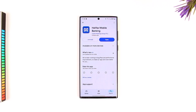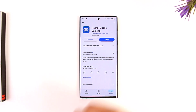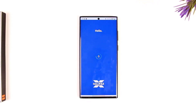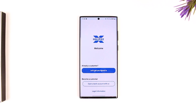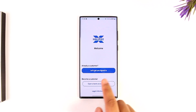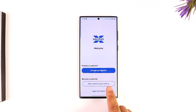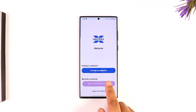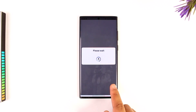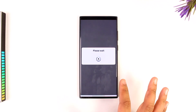When you open the Halifax mobile banking app, this is the type of interface that you will typically be able to see. There are a couple of things here: first, if you already have an account, it says 'let's get you signed in.' It also says 'become a customer and open a bank account with us,' so you can tap on that, but this is for creating a new bank account.